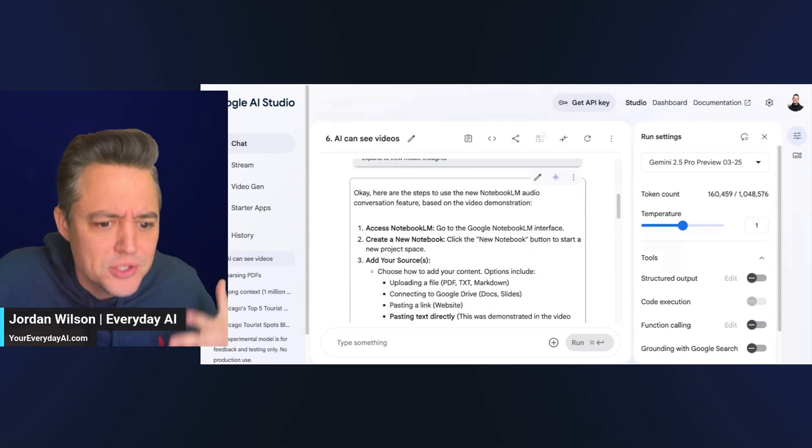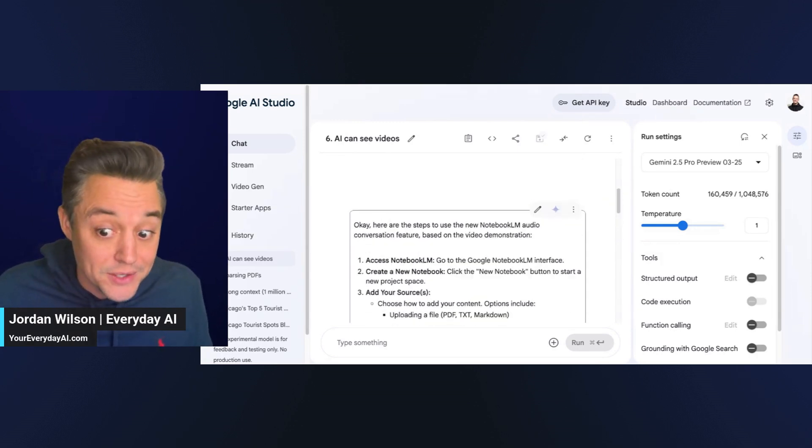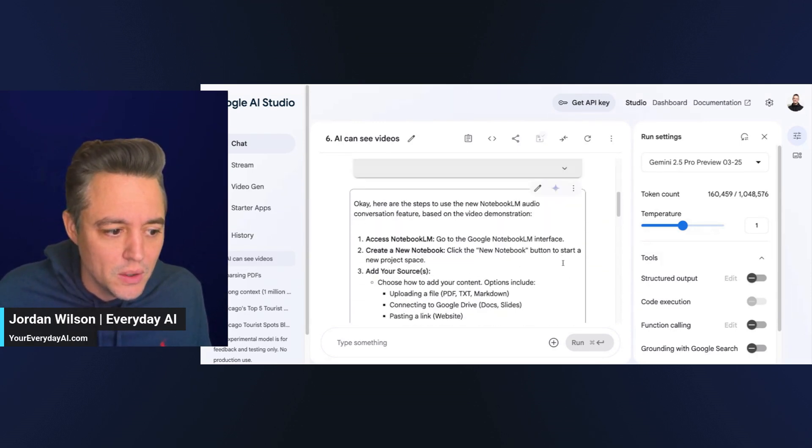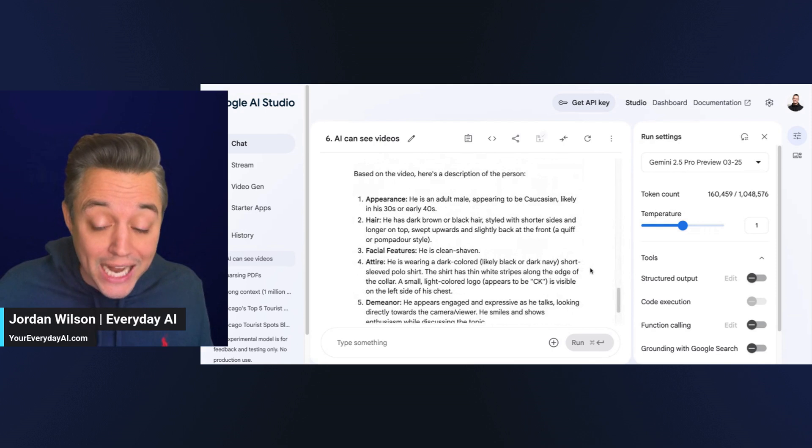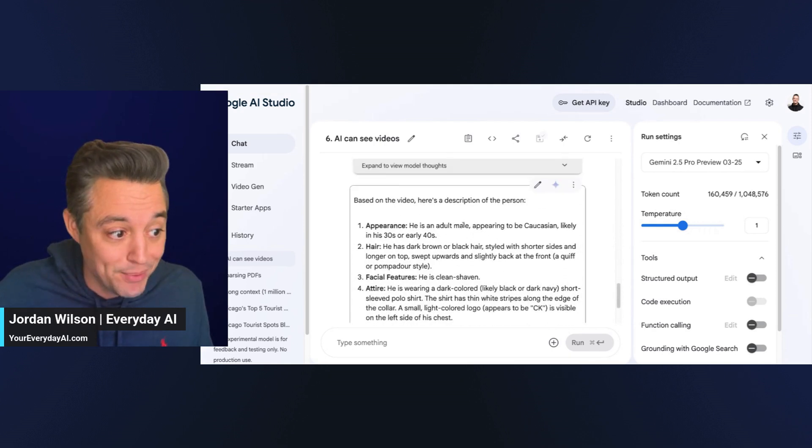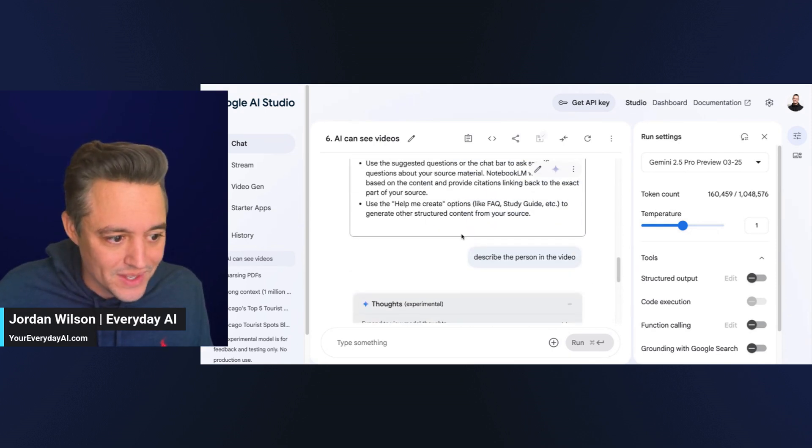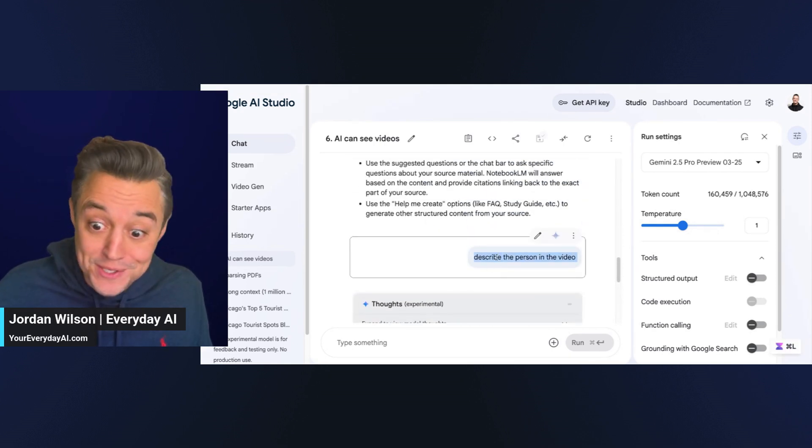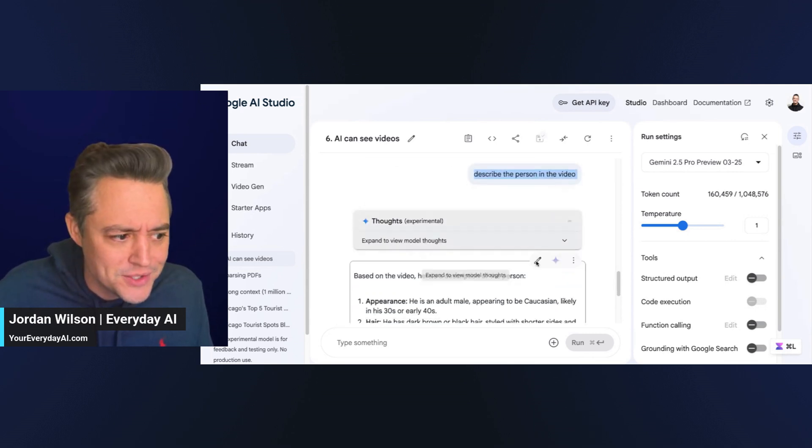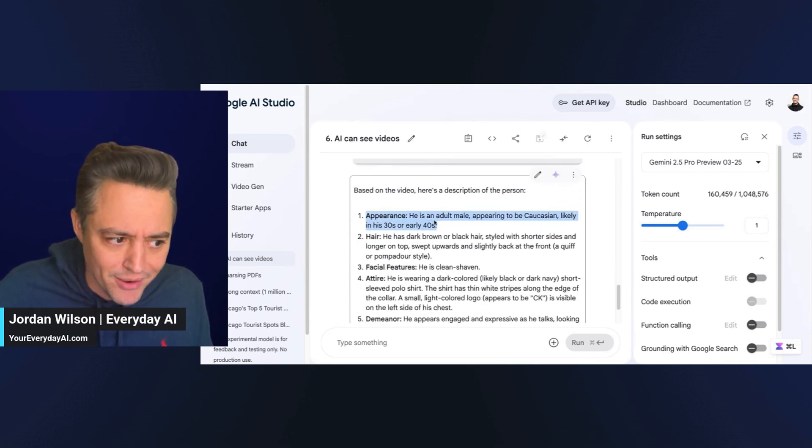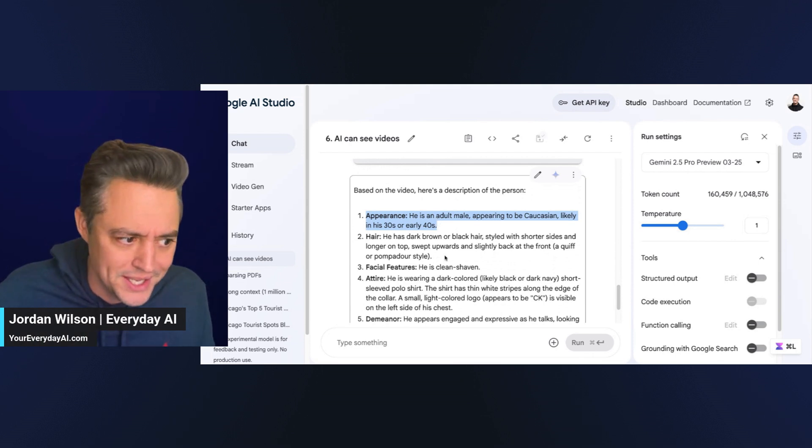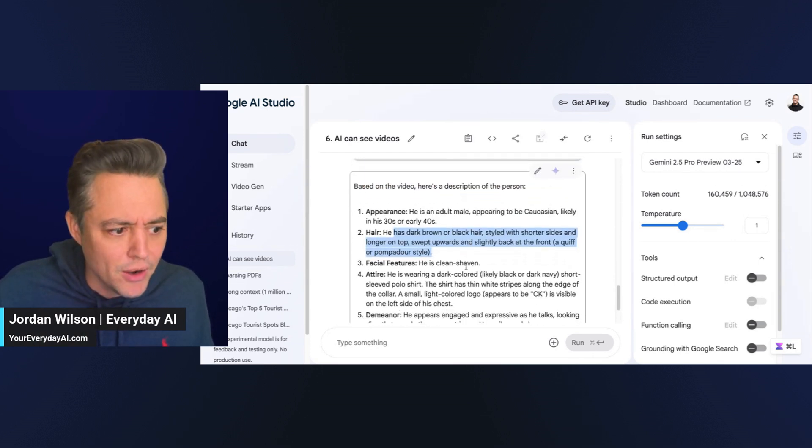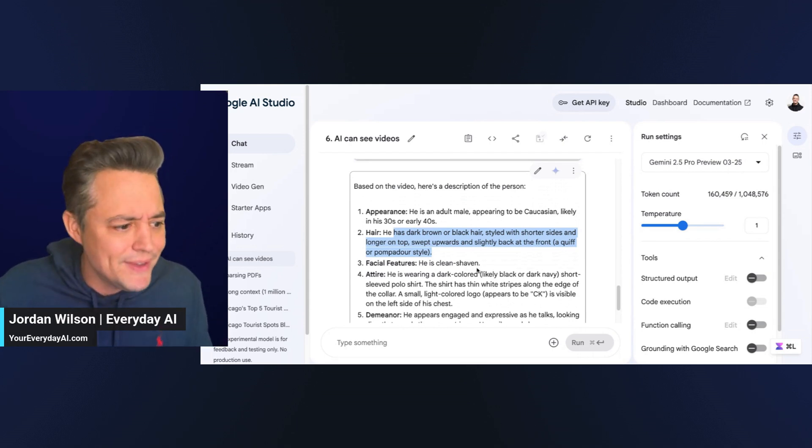Here's the difference. Google's AI Studio can see the actual video. So, as an example, I said, describe the person in this video. This has nothing to do with the transcript. It went through and it said, appearance. He's an adult male, appearing to be Caucasian, likely in his 30s or early 40s. Describe my hair, the shirt I was using. Even, y'all, look at this. Even my demeanor. It said, he appears engaged and expressive as he talks, looking directly toward the camera viewer. He smiles and shows enthusiasm while discussing the topic.